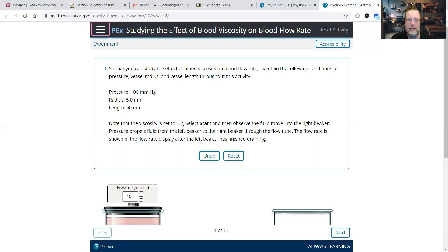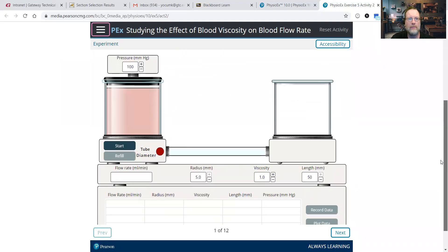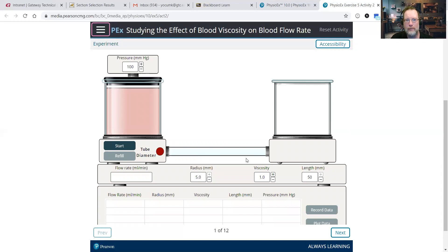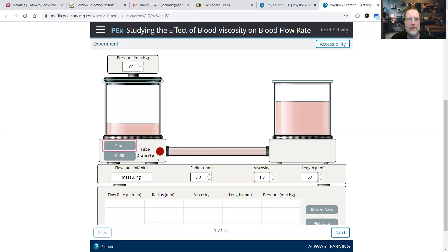So these three are going to remain constant. What we're going to do is alter the viscosity. Let's look at pressure as a constant at 100, radius at 5 millimeters — that's good. We saw with the last PhysioX that the 5 millimeter radius has blood moving pretty quickly. Length at 50. We're going to start the viscosity at 1.0.